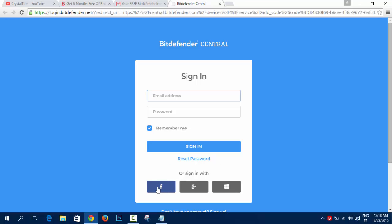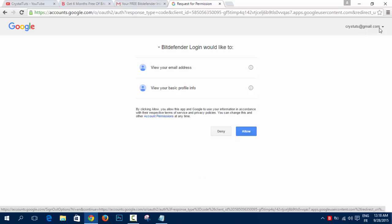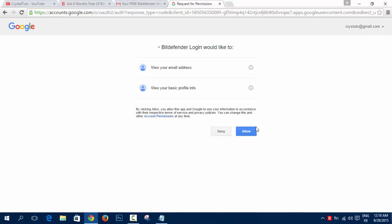It's very easy, you can sign in via Facebook, Google Plus or Microsoft account. I'm going to sign in via Google Plus. I have already entered my information or logged in to my account. It's CrystalTots at gmail.com. I'm going to click on Allow.